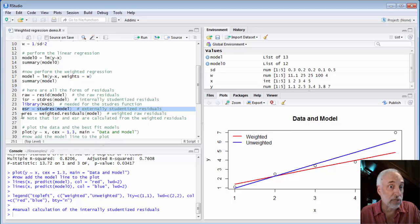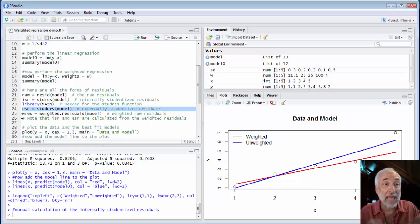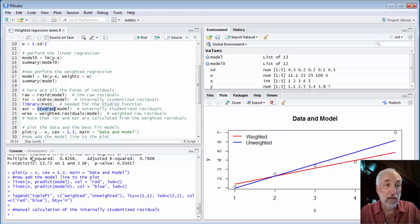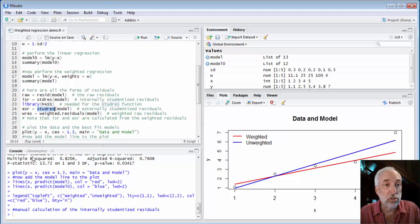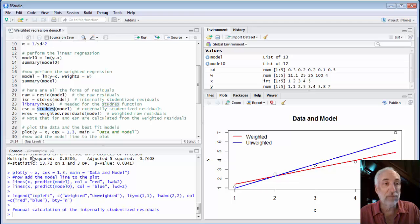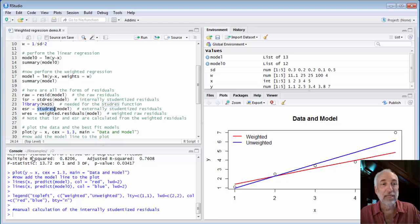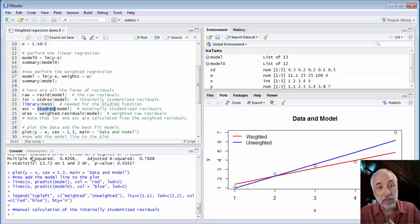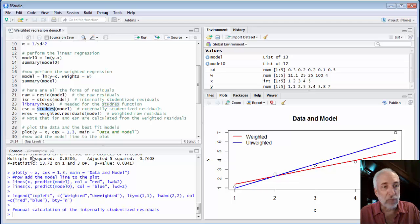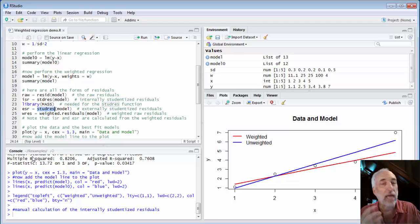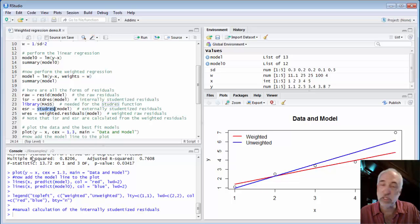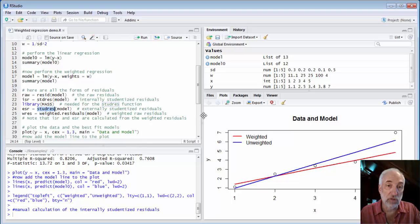Everything is done on the externally studentized residuals. And the normal way that we extract them with this S-T-U-D-R-E-S function, stud res function, that pulls out the externally studentized residuals. It does it properly when we have a weighted regression and we get the weighted studentized residuals exactly what we want to use during all of our analysis.